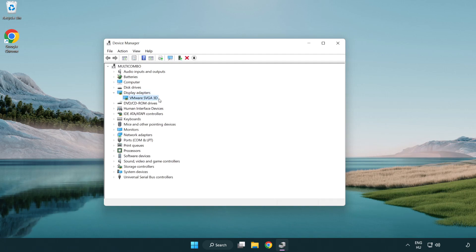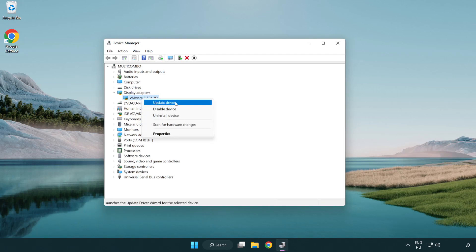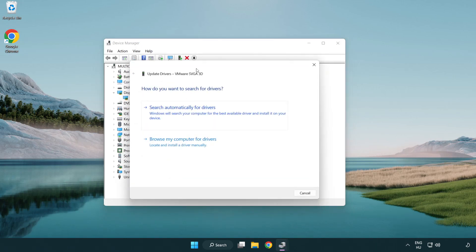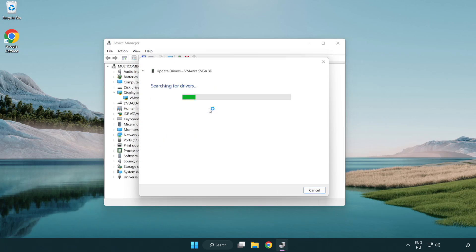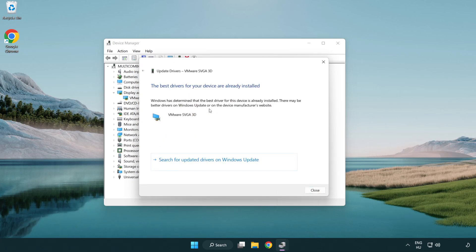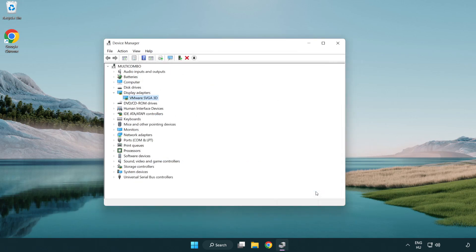Select your display adapter. Right-click and update driver. Search automatically for drivers. Wait for installation to complete and click close. Close window.